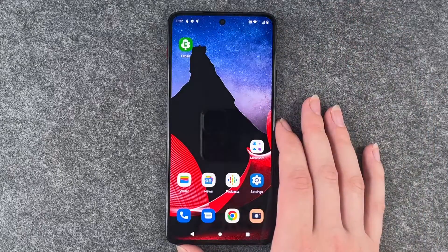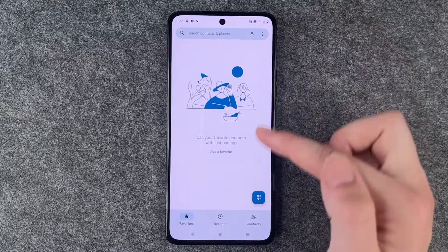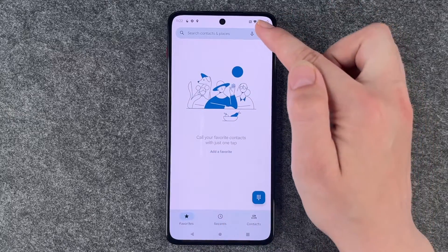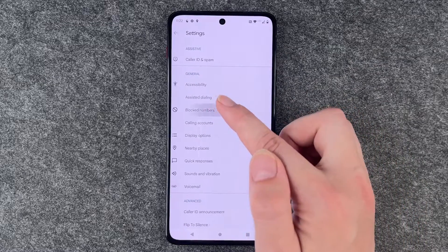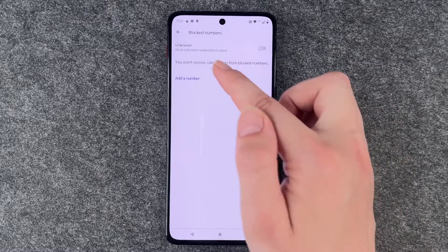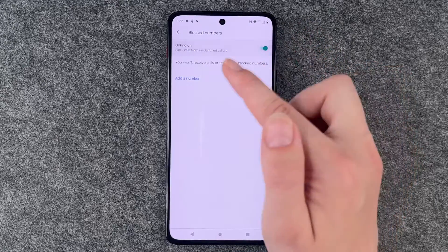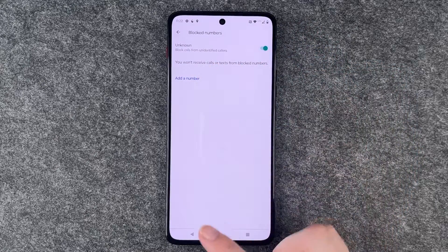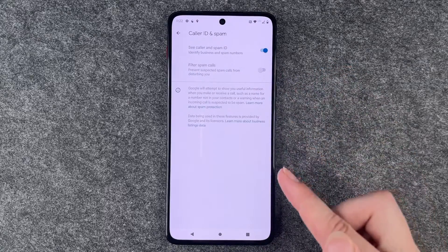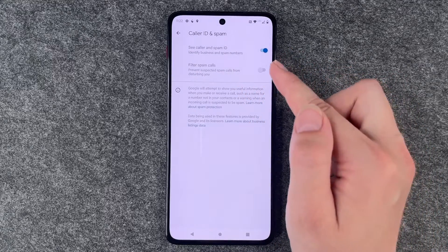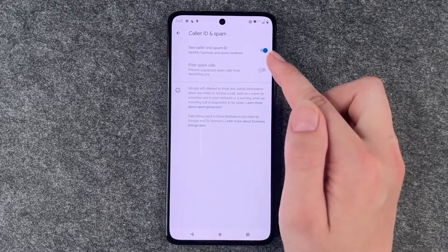Next you can block unknown numbers. Go to your phone icon, tap the three little dots, go to settings, then block numbers. You can block calls from unidentified callers and add specific numbers. If you go back, go to caller ID and spam, you can also filter spam calls to prevent suspected spam calls from disturbing you.